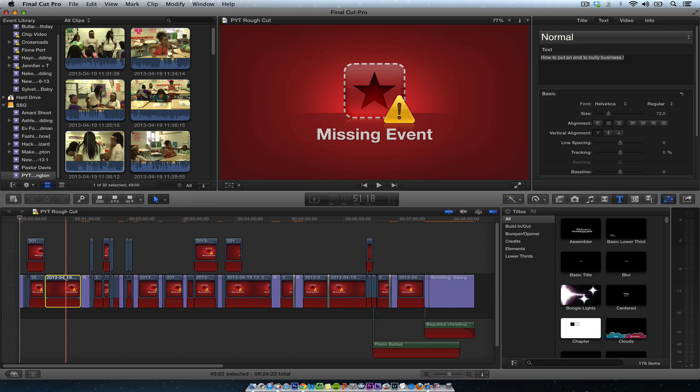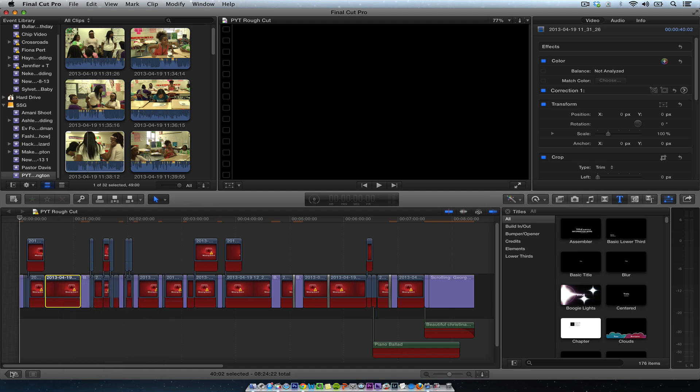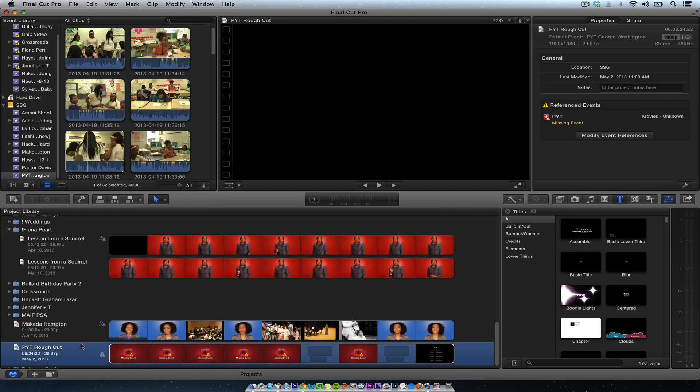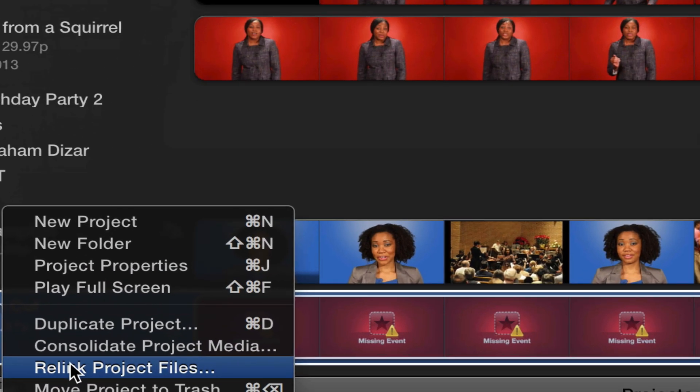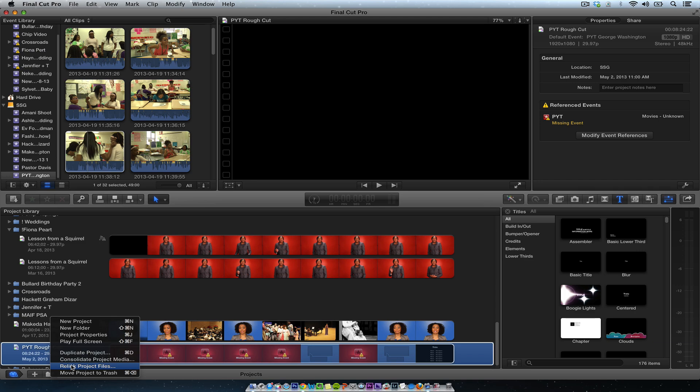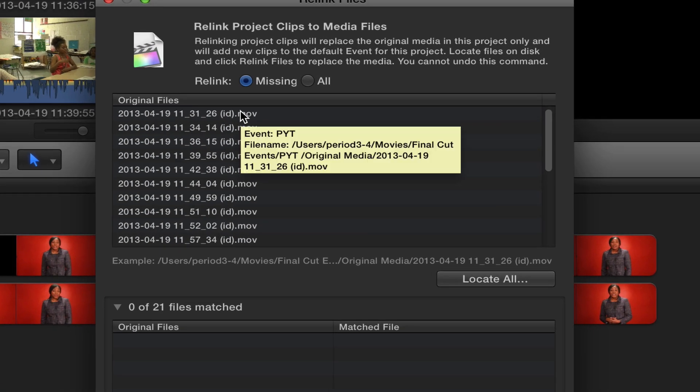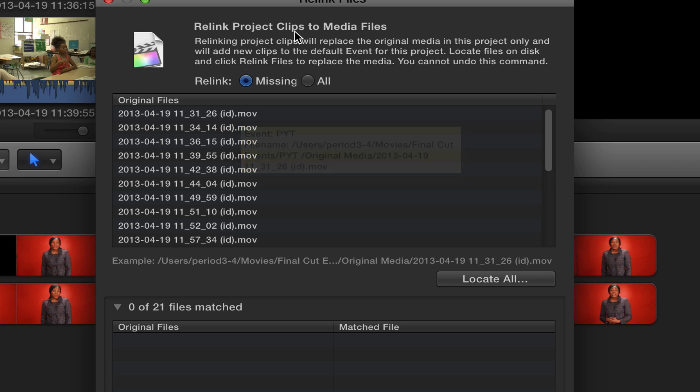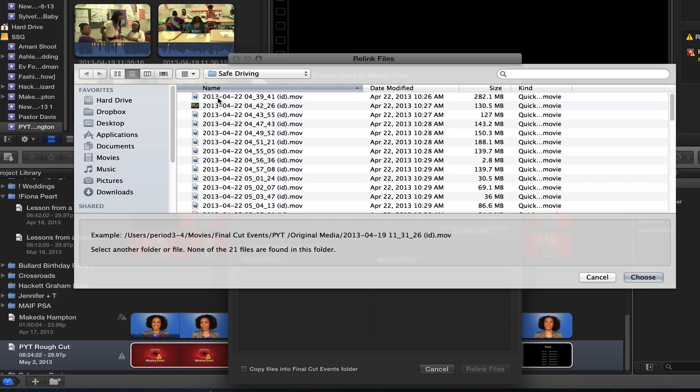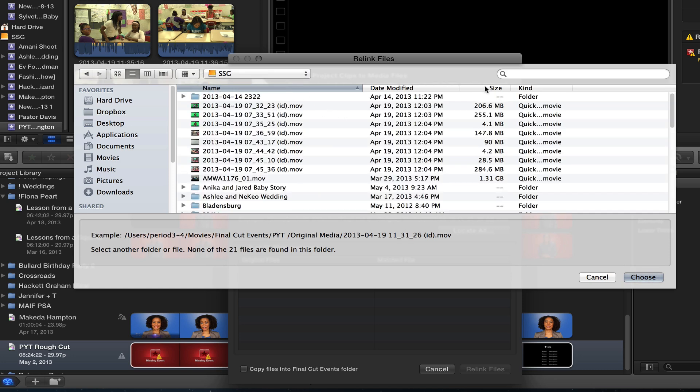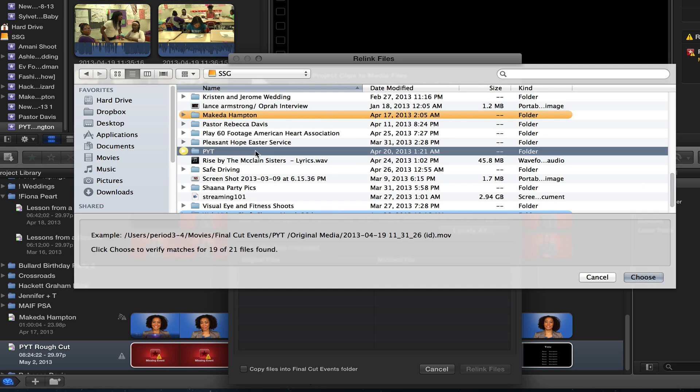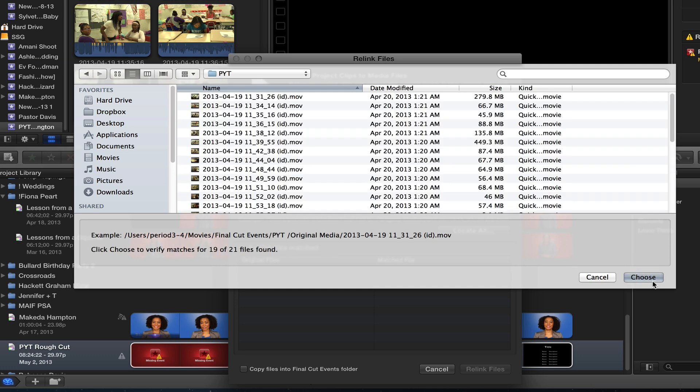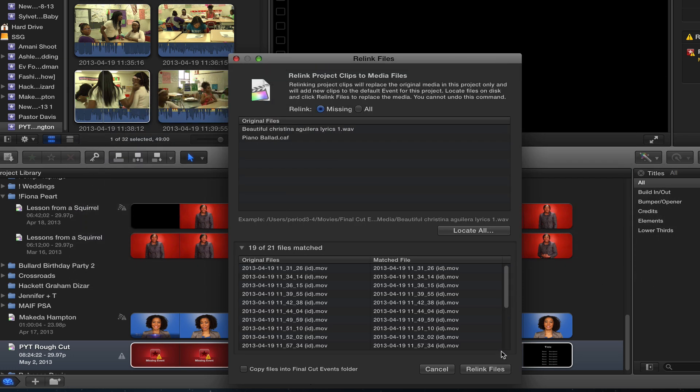Alright, so we're going to click on here and then what we can do is actually we're going to go right here. Go back, then I'm going to hit here relink project files. So we see that relink project files and then it gives me this dialog box reconnect project clips to media files, locate all. So I'm going to know they're all in there. I'm going to hit choose and relink files.